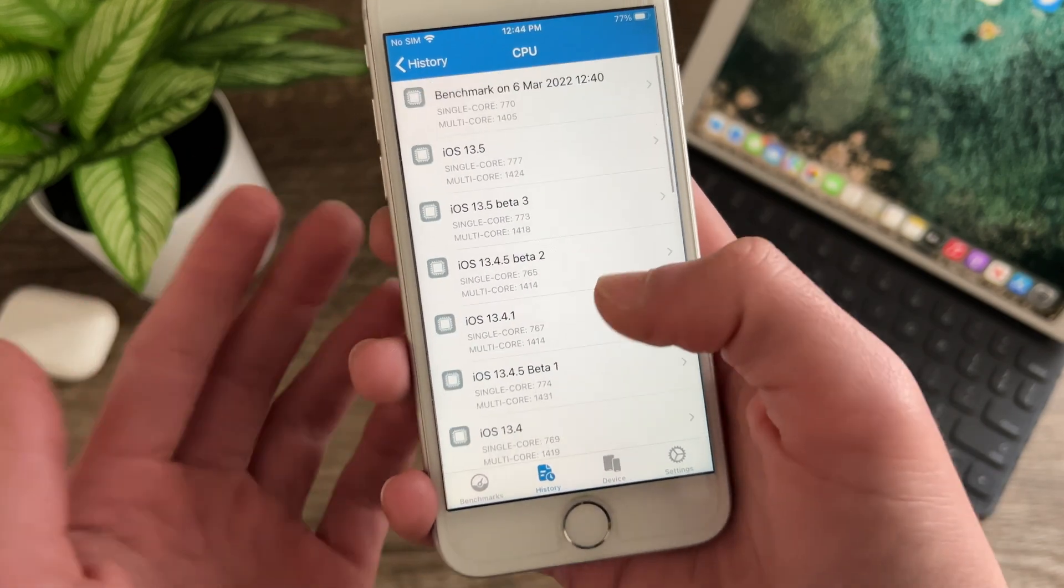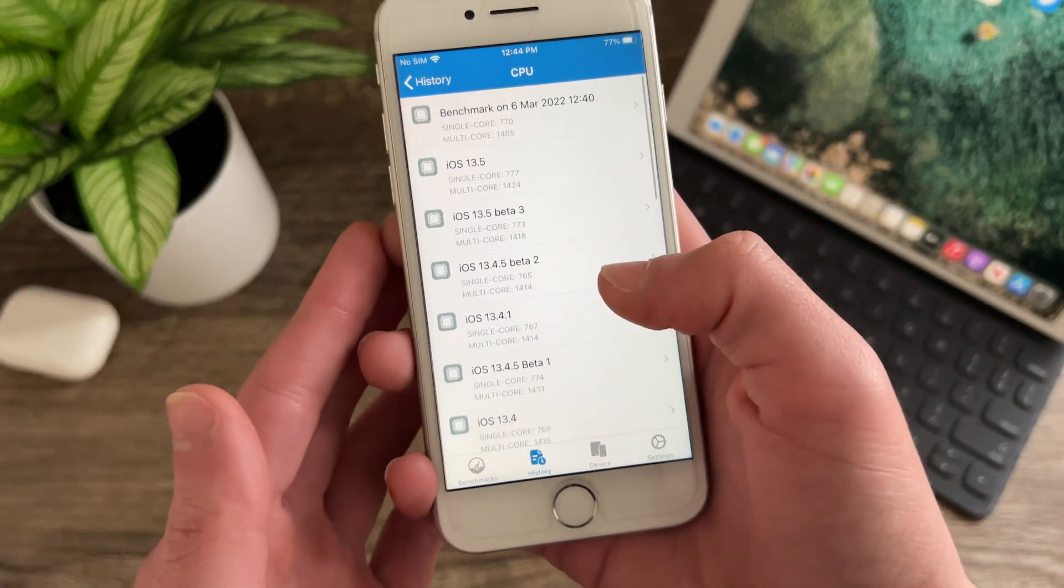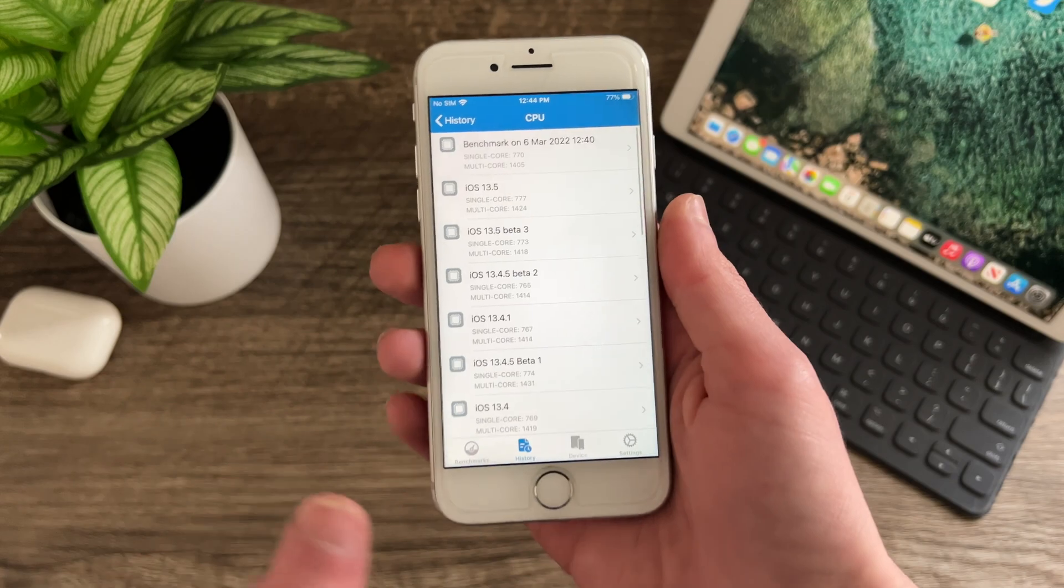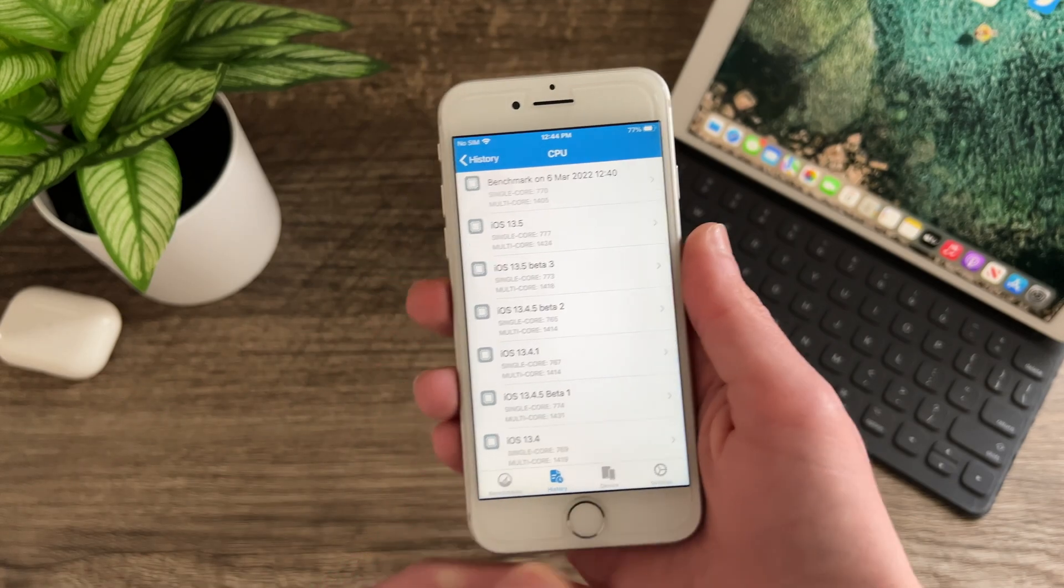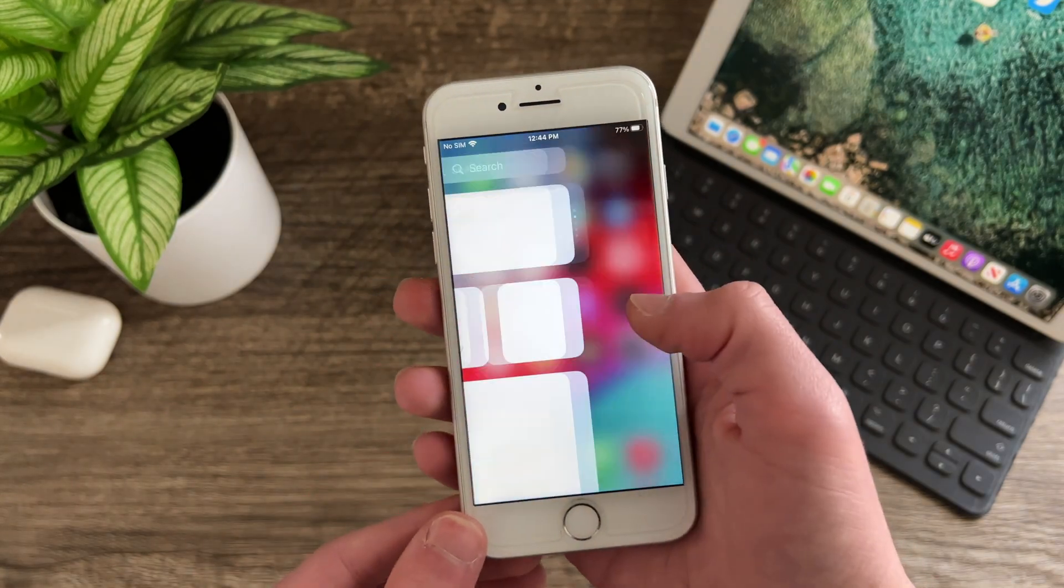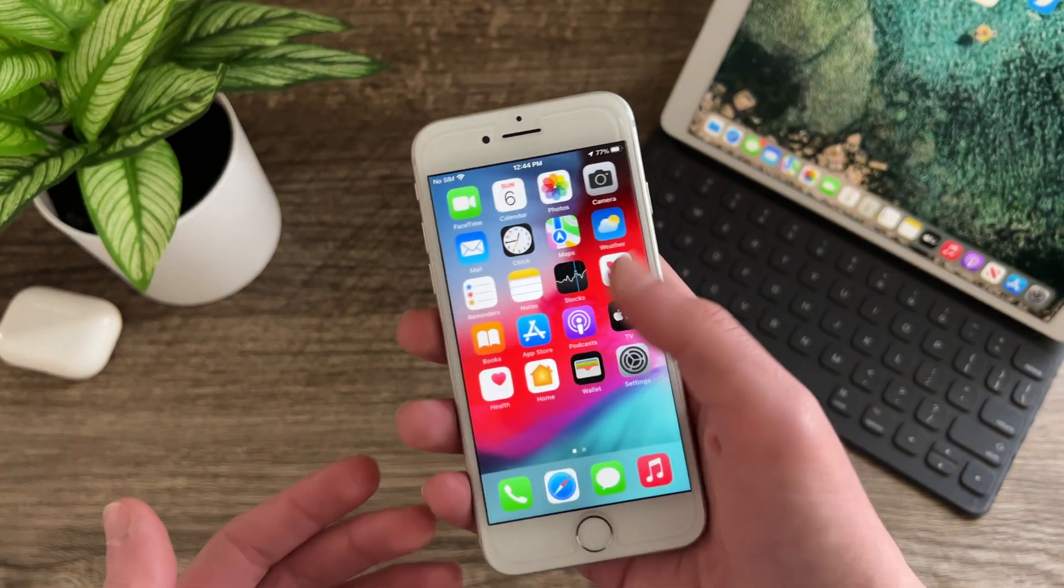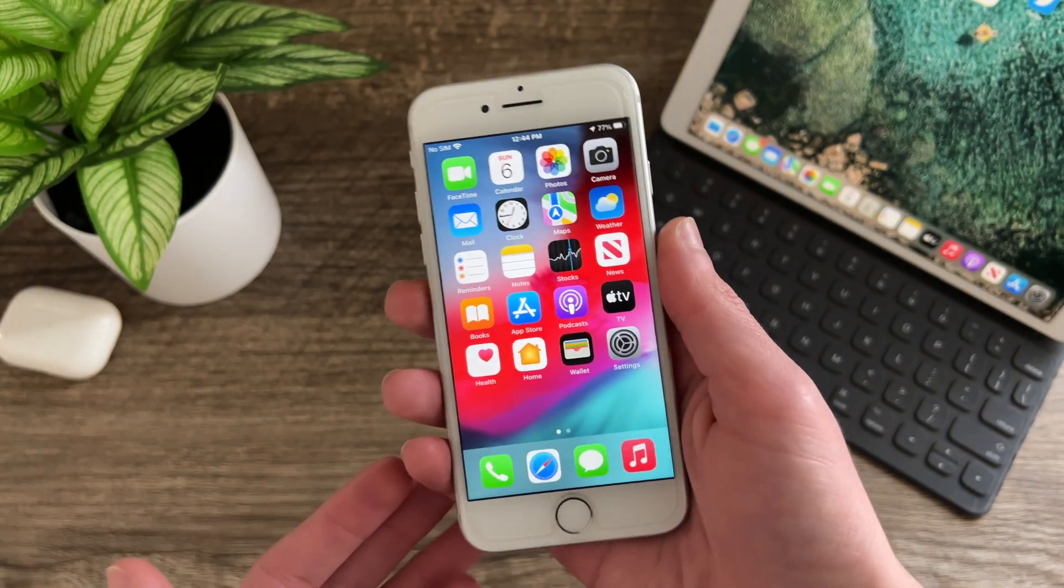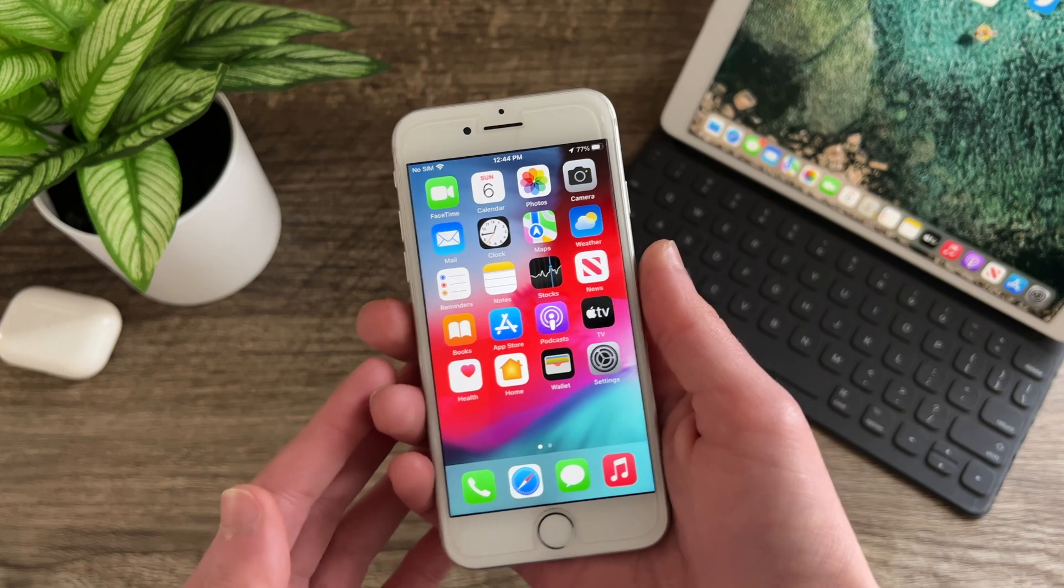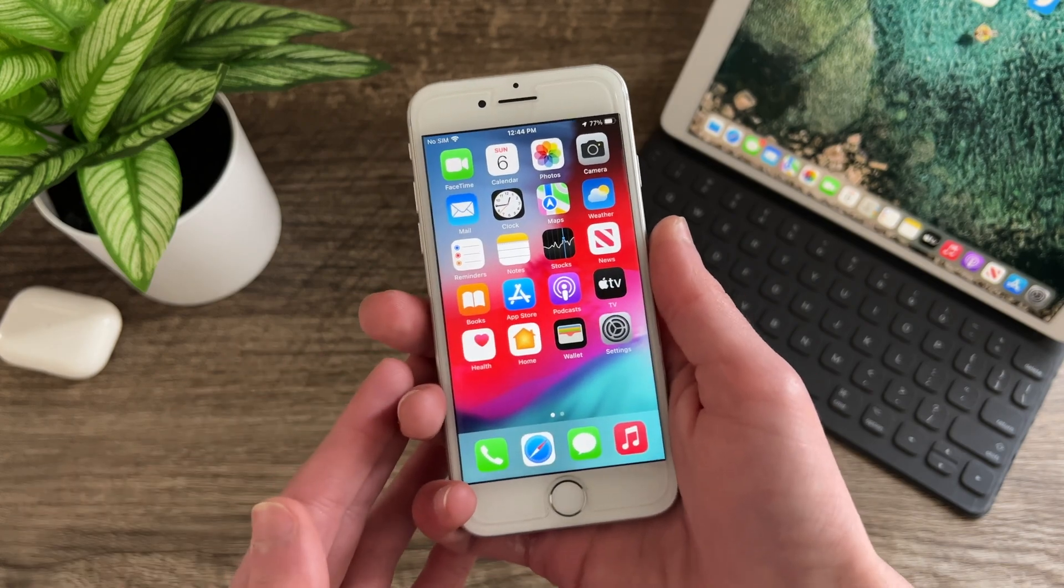Most iOS 13 releases some actually scored slightly higher in the multi core score area here even the single core here 773, 777 for 13.5. But just for the heck of it I thought we would do that comparison. Again it's nothing you're really going to notice in day to day usage but I thought I would throw it in the video just for the heck of it.